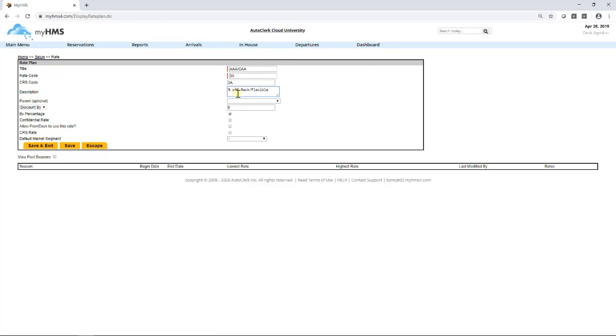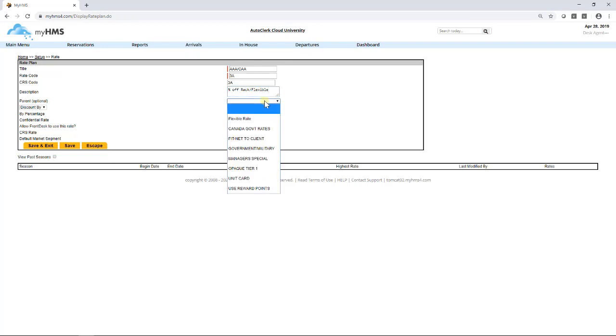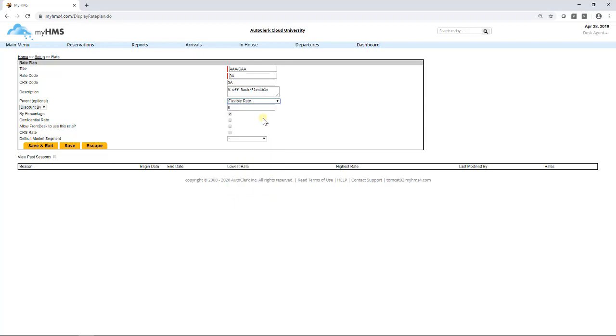Next, for parent, if the rate is to be based off of another rate, here we would select the rate it should be based off of. For this example, AAA is based off of Flexible Rate. We will select Flexible Rate from the dropdown. Note, when adding a rate to a parent rate, make sure the parent rate has already been added.